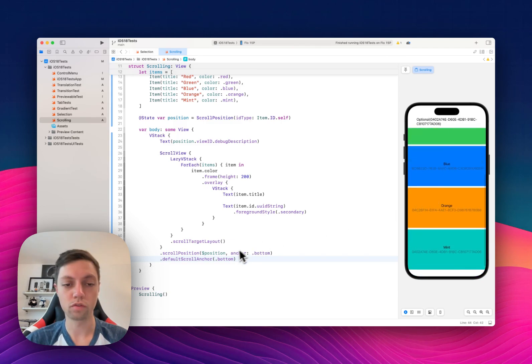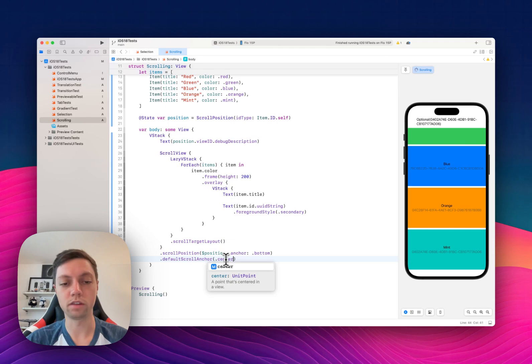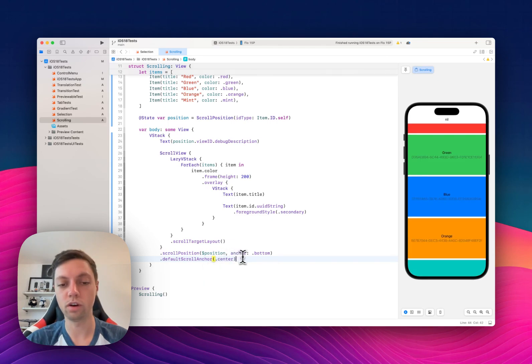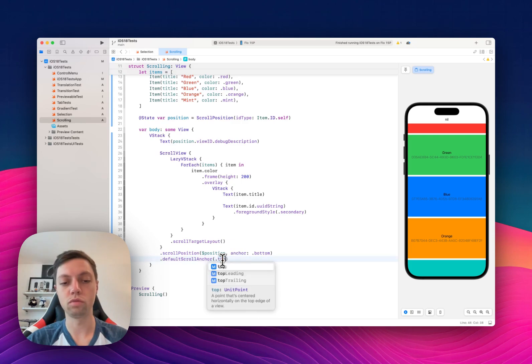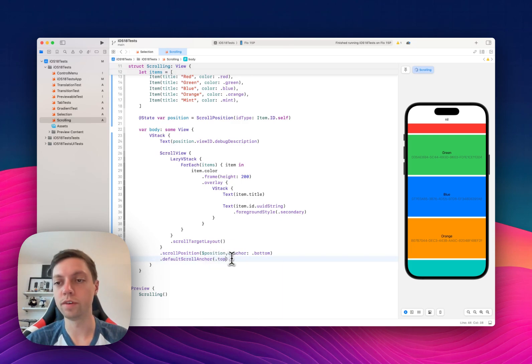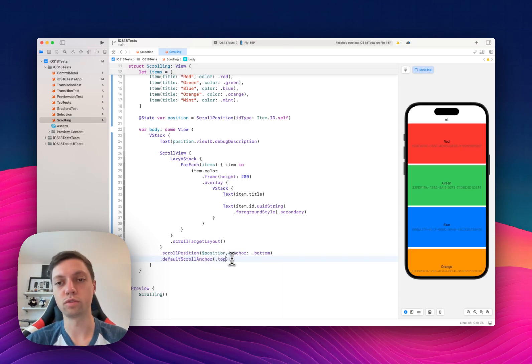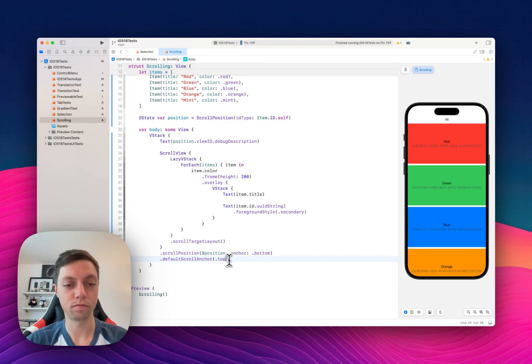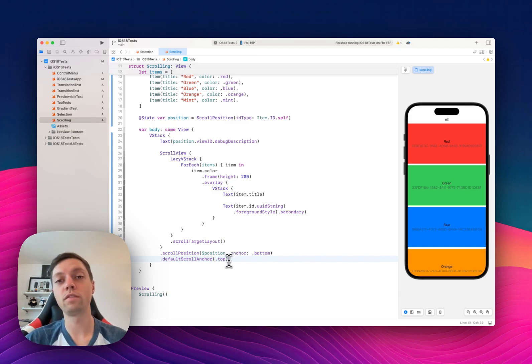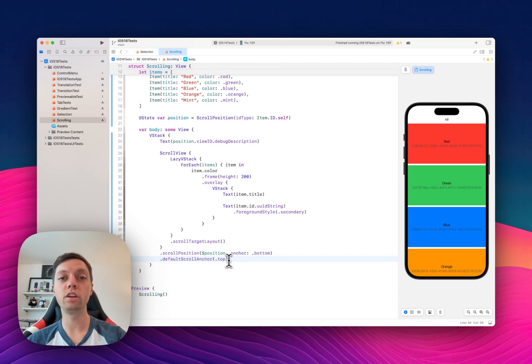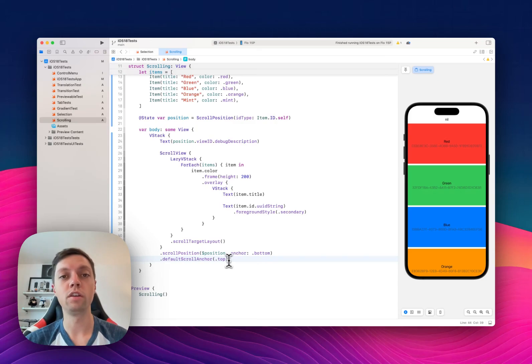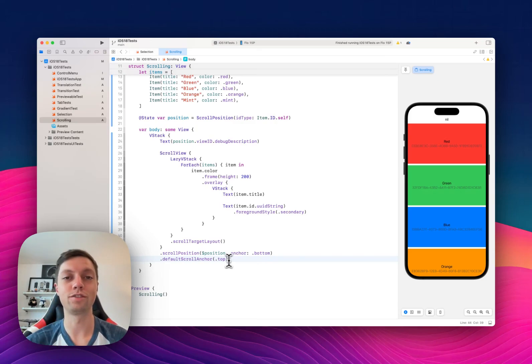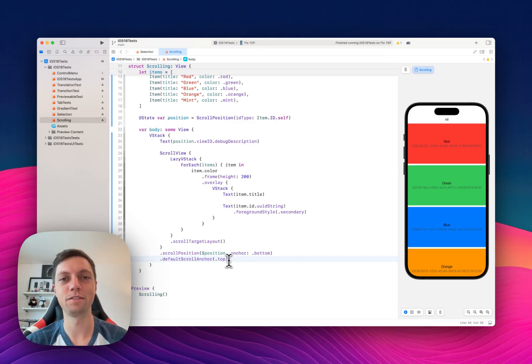Of course you could also define this as center or any other unit point, but I think top and bottom are the two values that you will most probably use. I also have another video going into paging your scrolling with SwiftUI scroll view and scroll target layout. If you are interested in that, make sure to click on the screen here as I have linked it for you. See you in the next one.